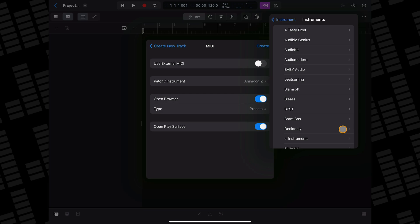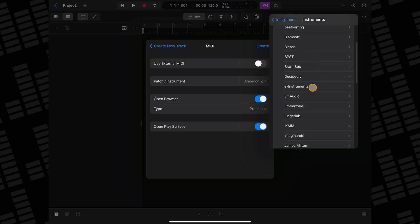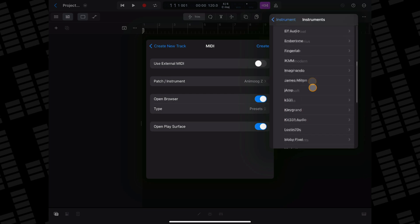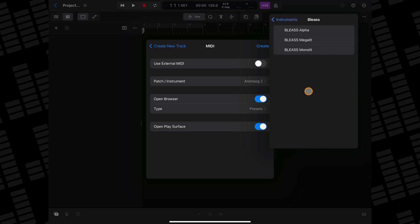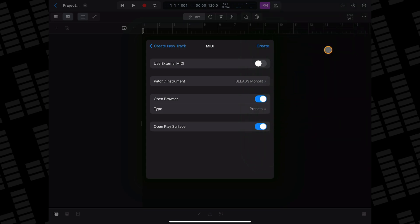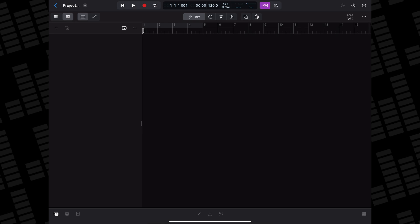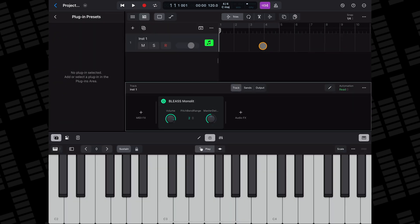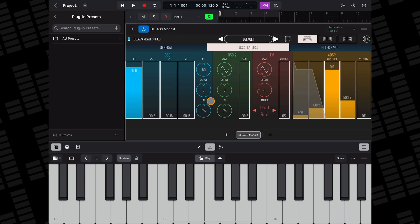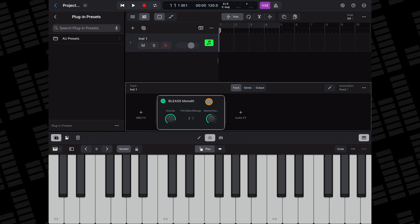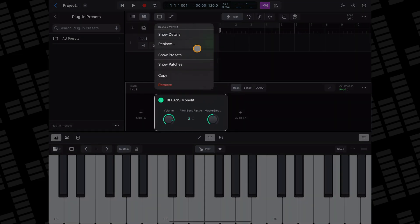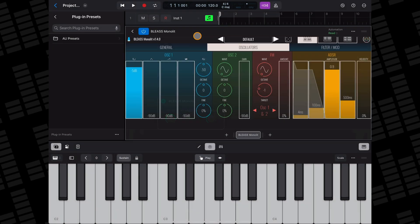You'll now see a list of developers and their AUV3 instruments. Select the instrument you want to load, then tap Create. Your instrument will be loaded up in Logic's plugin window. You can double-tap on its plugin tile to open the full UI of your plugin, or press and hold on the plugin tile and select Show Details to do the same thing.